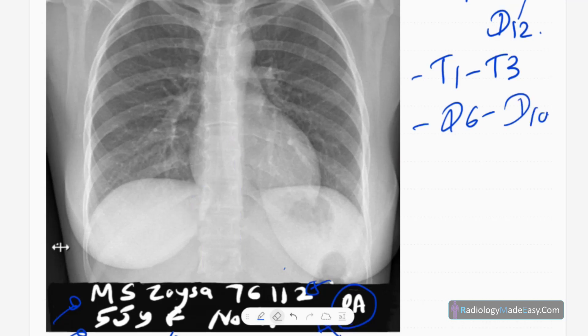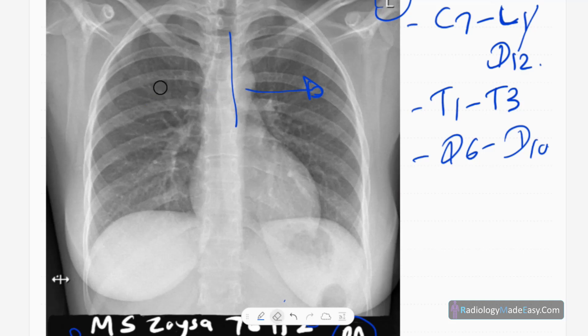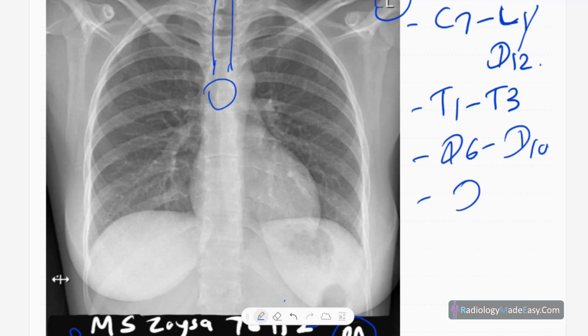Now we are going to start the actual x-ray interpretation. The simple approach is to go from central to peripheral — identify structures at the center, then move outward. The first important thing is the trachea. You can see the lucency centrally in the mediastinum as a central linear lucency. The lower part is slightly shifted to the right side. This is the carina, usually located at D4 level, and these are the right and left main bronchi.